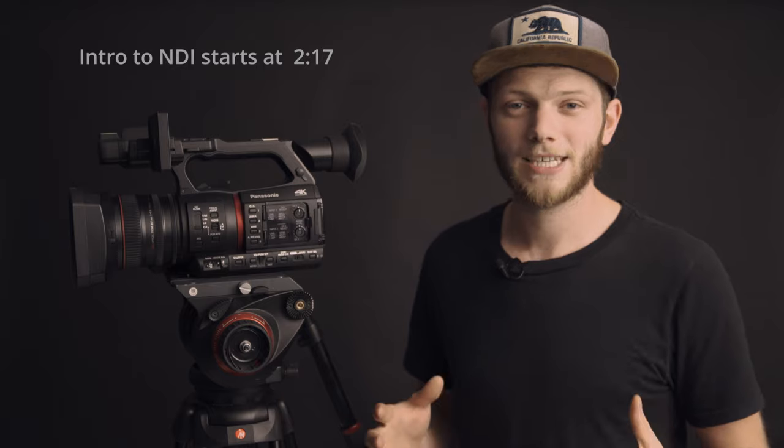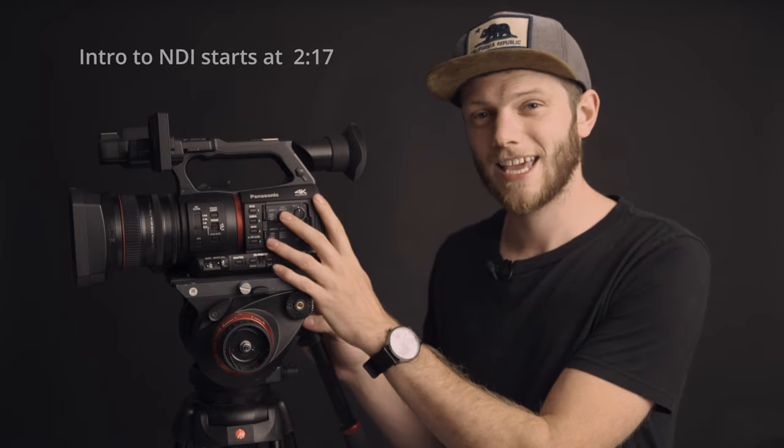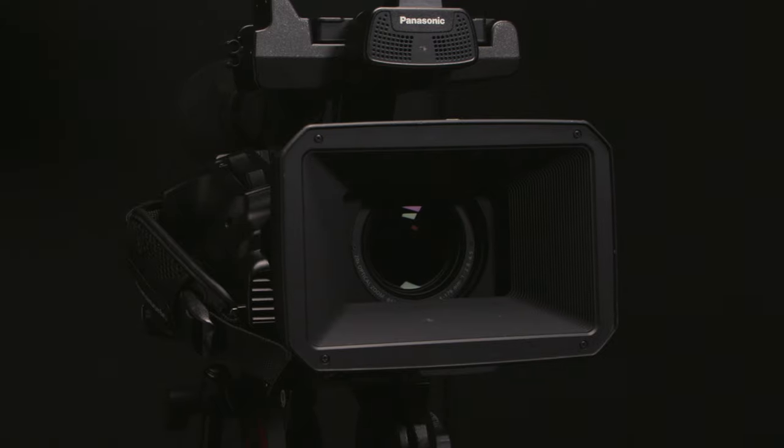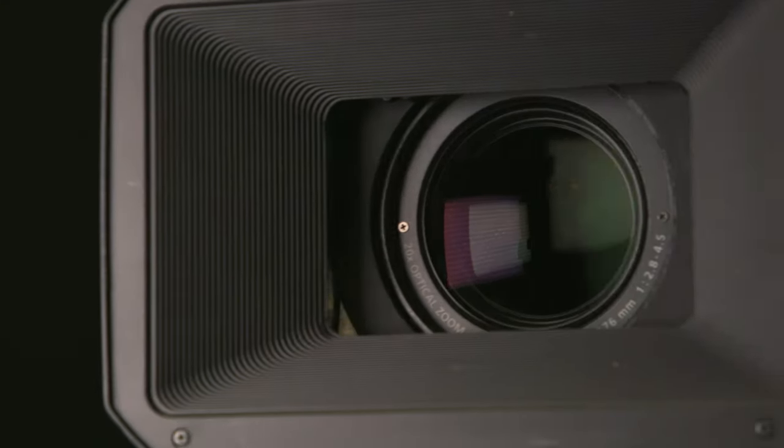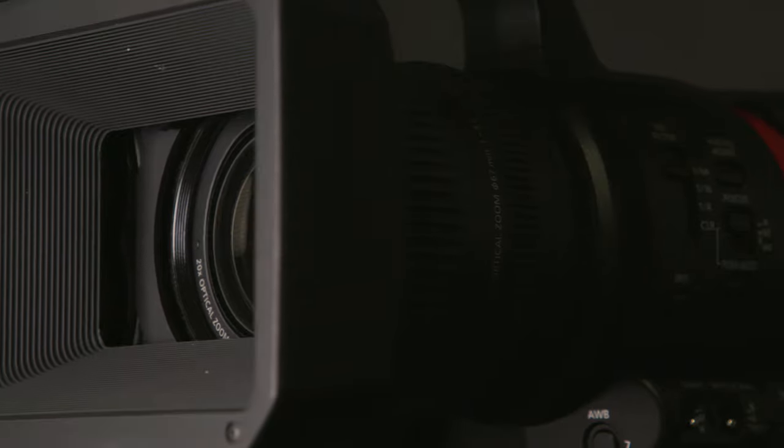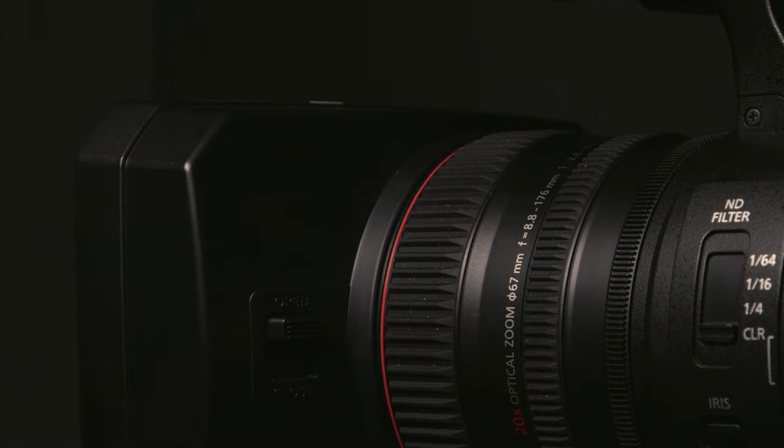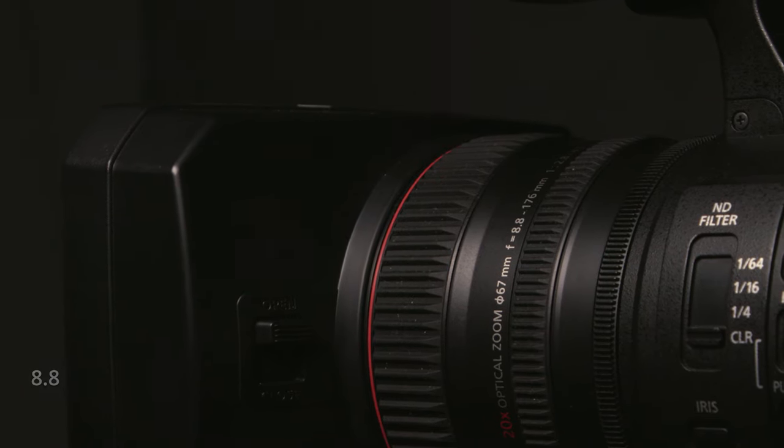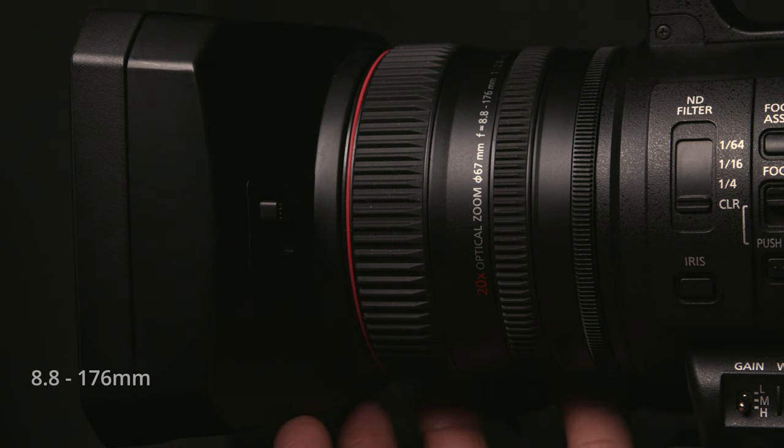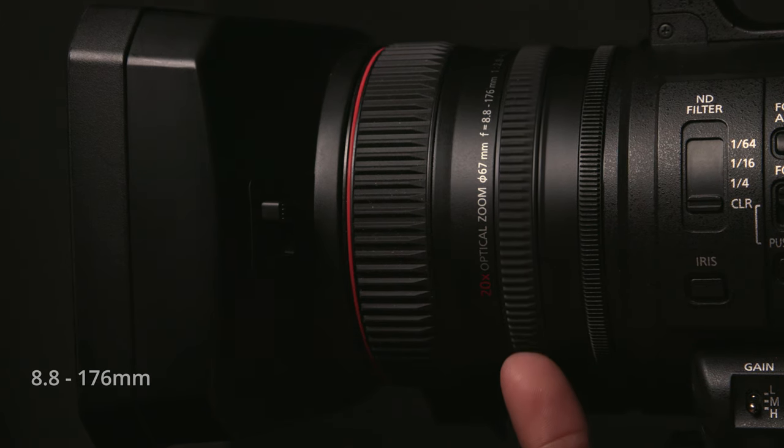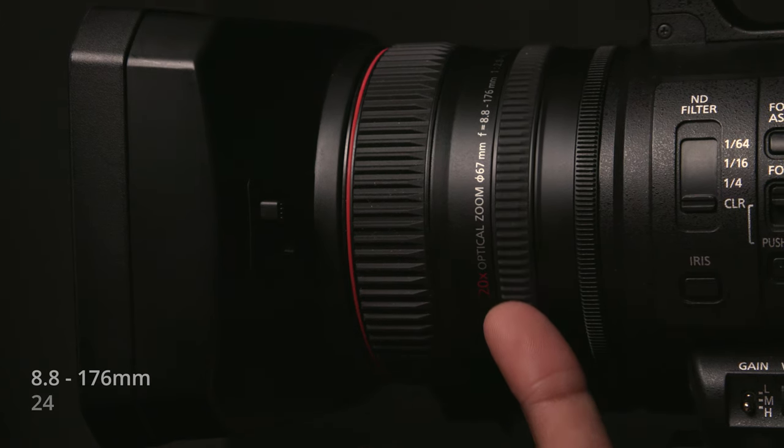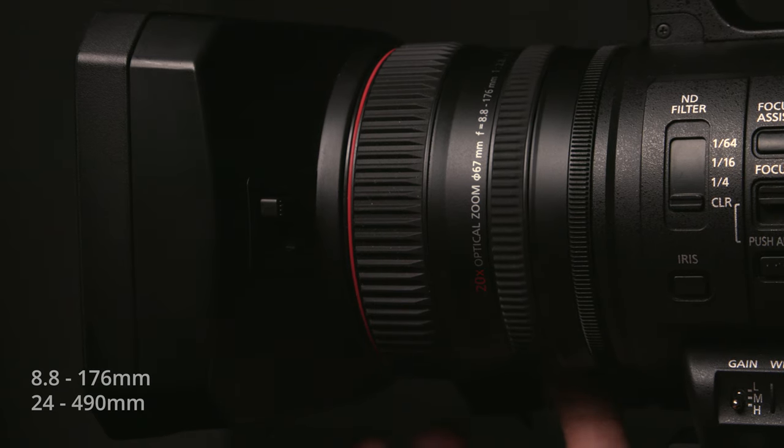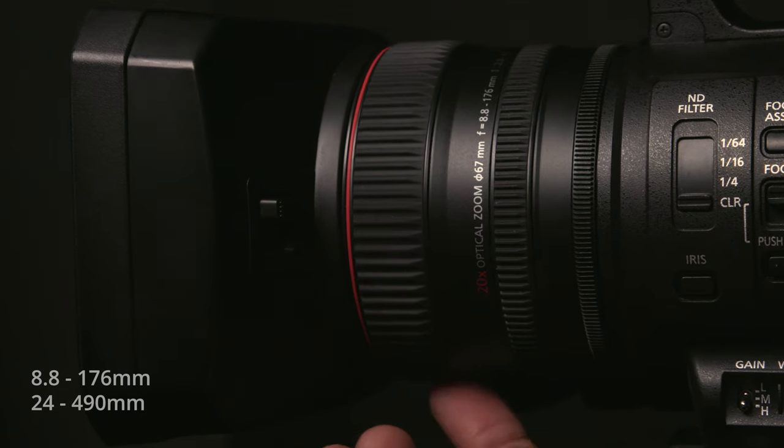But before we get into that, I want to talk about some of the features that this camera has. Now it is a fixed lens camcorder, which means you can't swap the lenses out to get different focal lengths, but you're not really going to need to with this camera because it has such a large zoom range, going from 8.8 millimeters all the way up to 176 millimeters on its one inch sensor, which roughly gets you a 24 to 490 millimeter focal range Super 35 equivalent. With that you also have a variable aperture going from 2.8 to 4.5, which is pretty standard for the camcorders in this range.